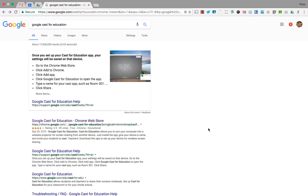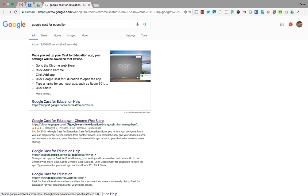Google Cast for Education is a valuable tool that allows students to share the contents of their screens with their teachers. If the teacher's device is then hooked up to the SmartBoard, that information can easily be shared with the rest of the class.